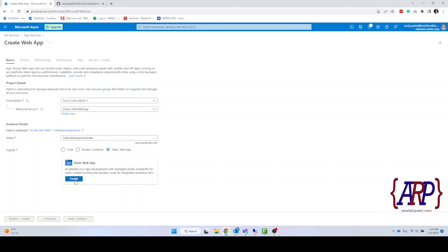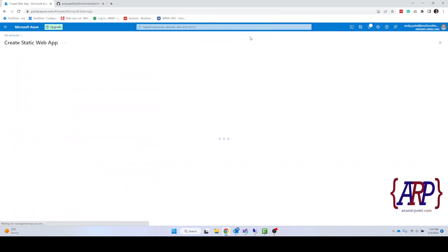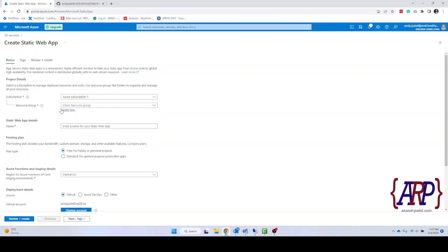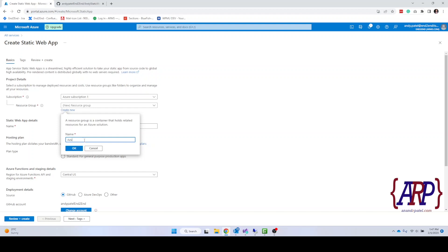As you can see it's saying we need to click on create over here. We'll click on create and then OK. It's going to redirect us to a static website creation process. So again we'll go through the same process. Let's name it as Azure Web App Static, click on OK.